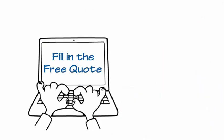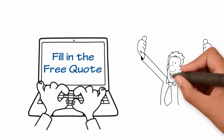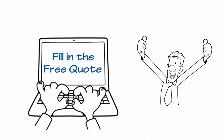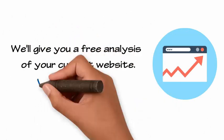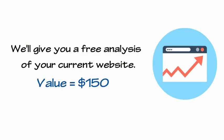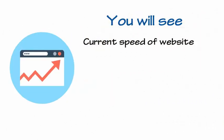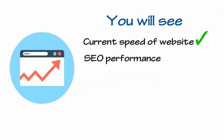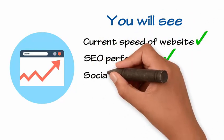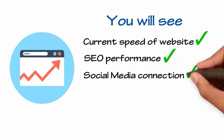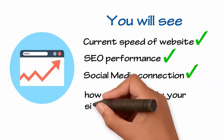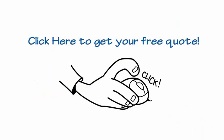So fill in the free quote. You'll be shocked at how affordable we are. We'll also give you a free analysis of your current website, a $150 value. You will see what the speed of your current site is, how your site is performing for SEO, if it's connected to your social media, how mobile friendly your site is, and much more. Click here to get your free quote.